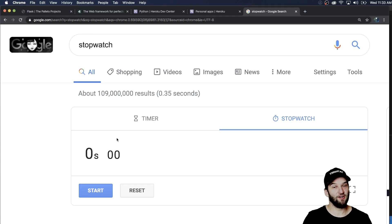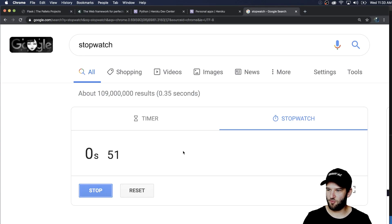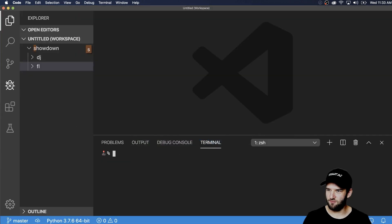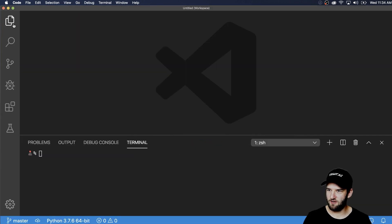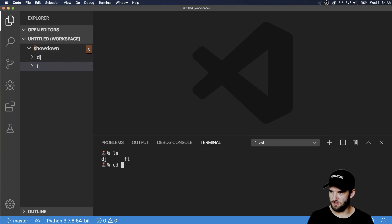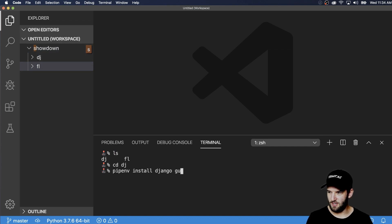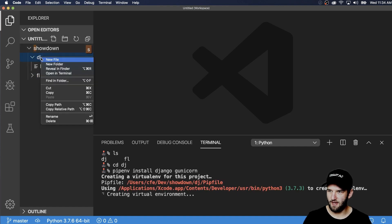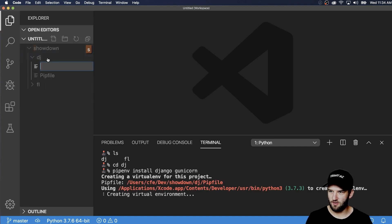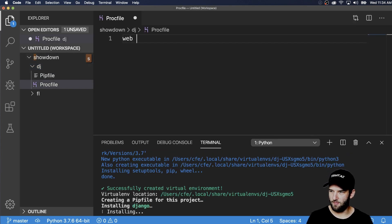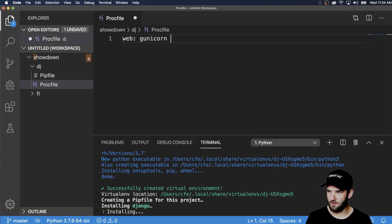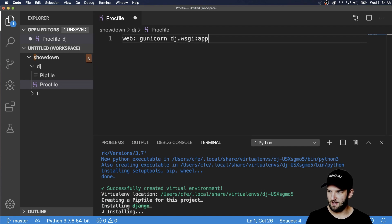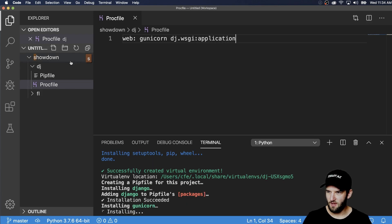All right, so let's get started with Django. Let's go ahead and start the stopwatch timer and let's jump into VS code here. And of course, I want to jump into the Django folder and then we'll do pipenv install Django and gunicorn. And while that's running, I'll go ahead and make my Procfile for Heroku. And again, it's web and this is going to be gunicorn. And then in my case is going to be DJ dot WSGI and application.